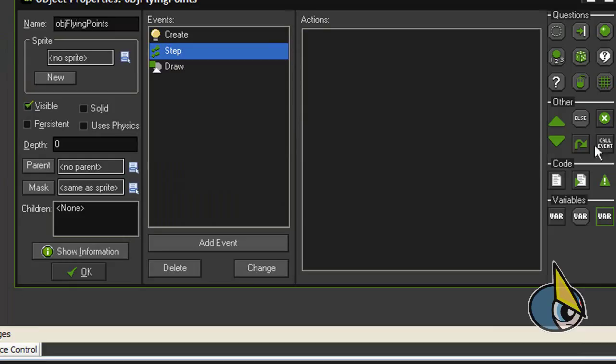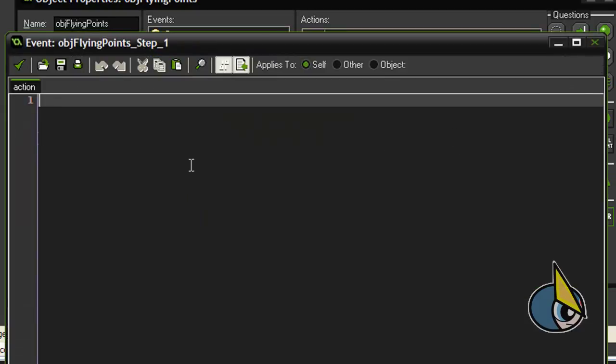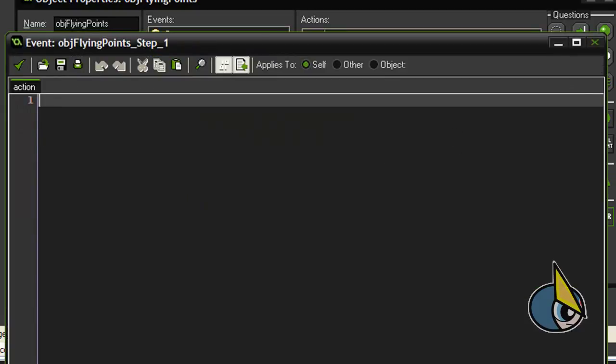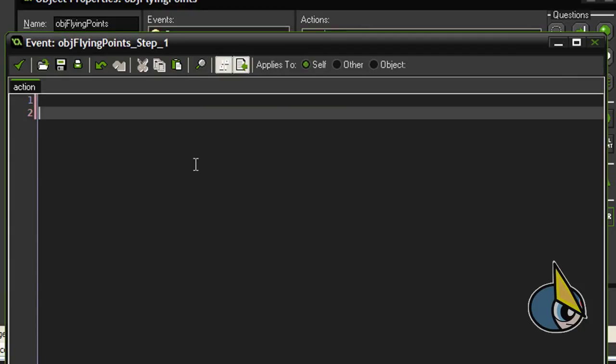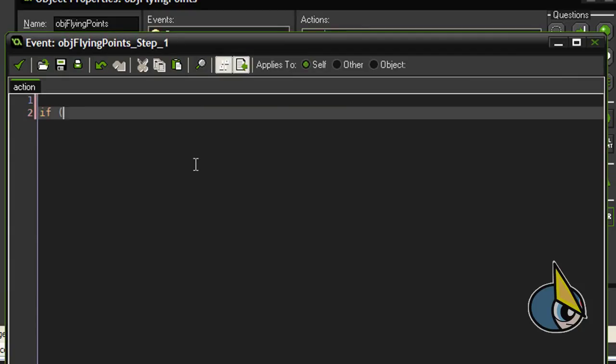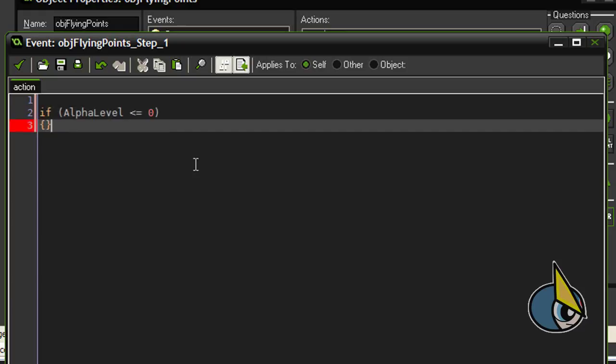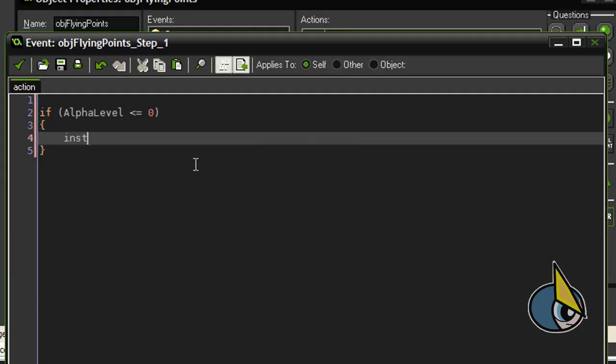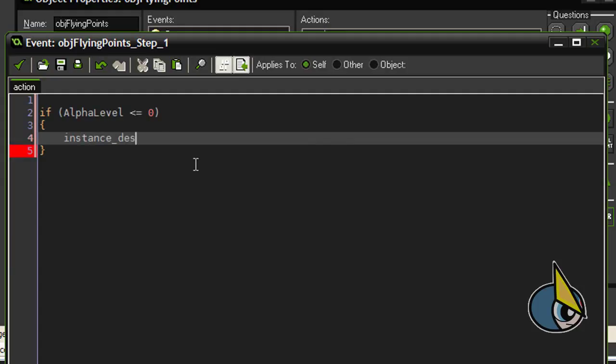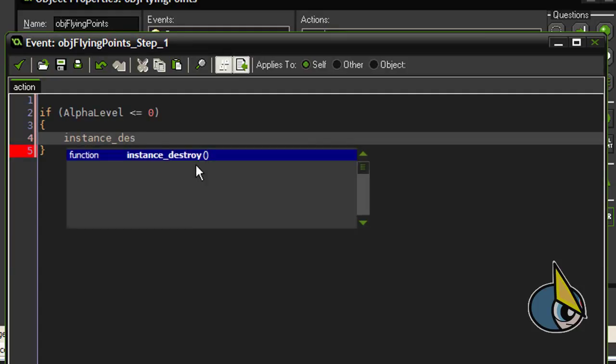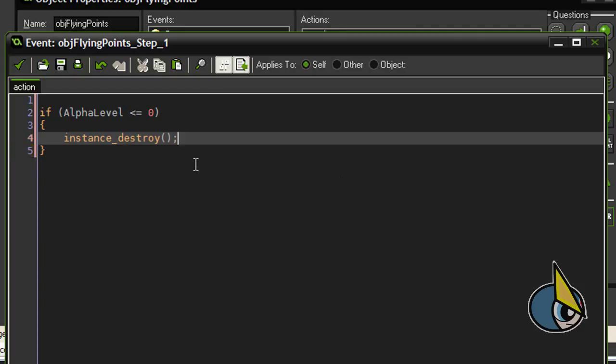Now in the step event we are going to create the following code. If alpha level is less than or equal to 0, then I am going to destroy the instance.